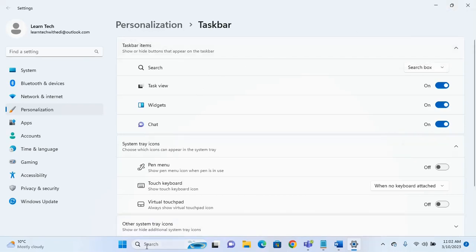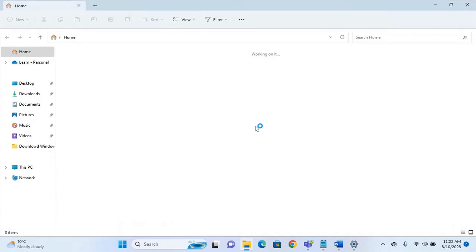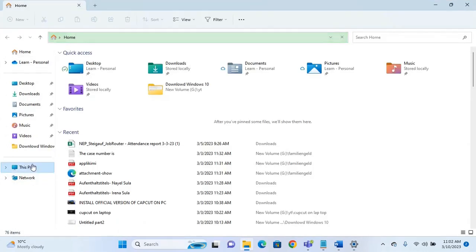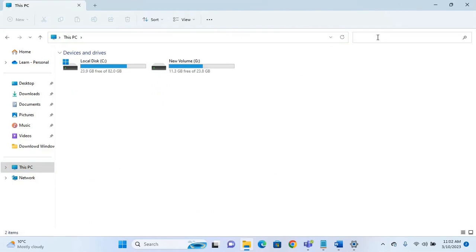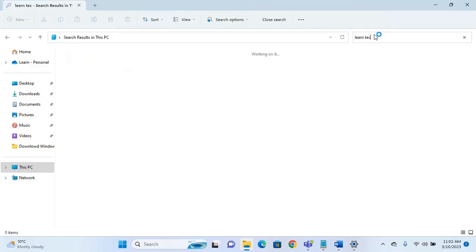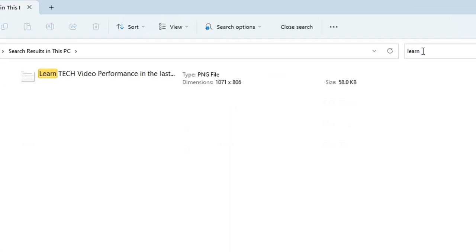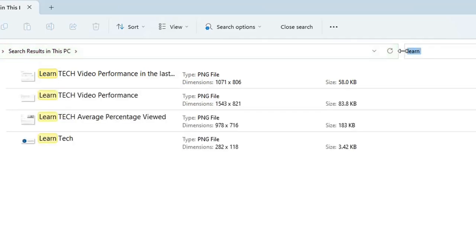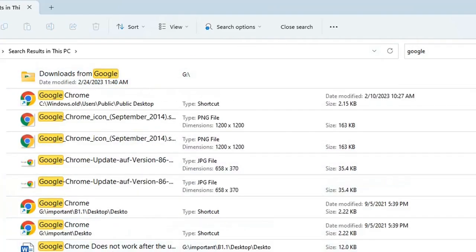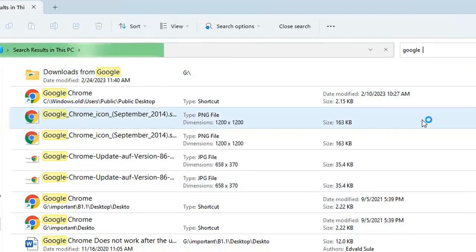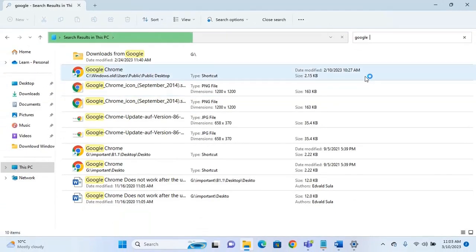The next change is also related to search, but this time for searching files. Let's open This PC — suppose I want to search for a certain file. The change now is that you see live results as you type, whereas before you had to write the full word and press Enter to see results. Now you can just start typing and Windows will show results live on the left. I think this is a very nice feature in Windows 11.